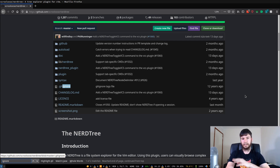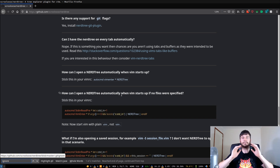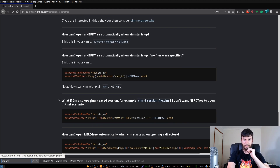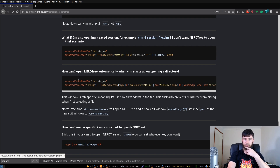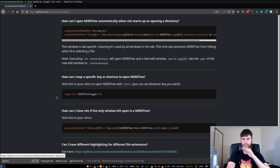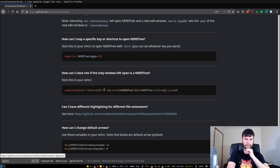If you want to open NerdTree automatically when there are no startup files selected — so if you open Vim without giving it a file — you can use this command. There's also an option for when opening a saved session, and another for when you open Vim with a directory as the input. This is just how to bind NerdTree to a key binding. And there's also the auto-close behavior I showed earlier, where NerdTree closes when it's the last split open.